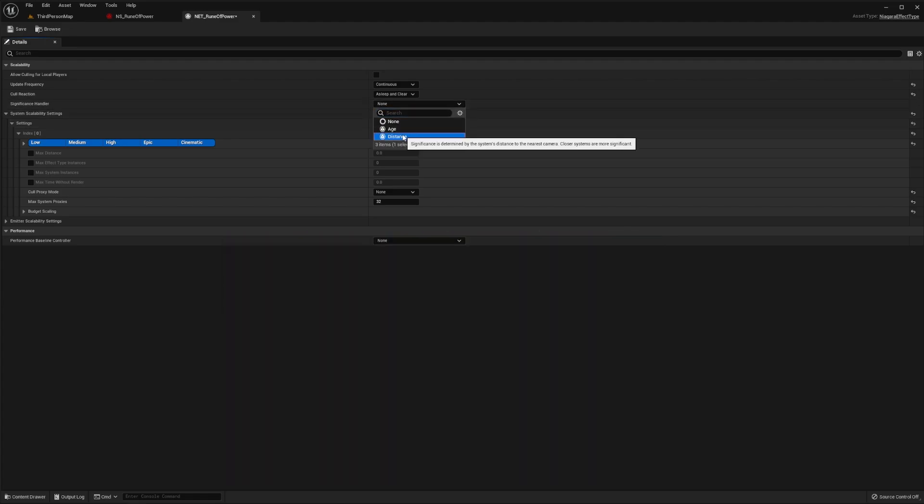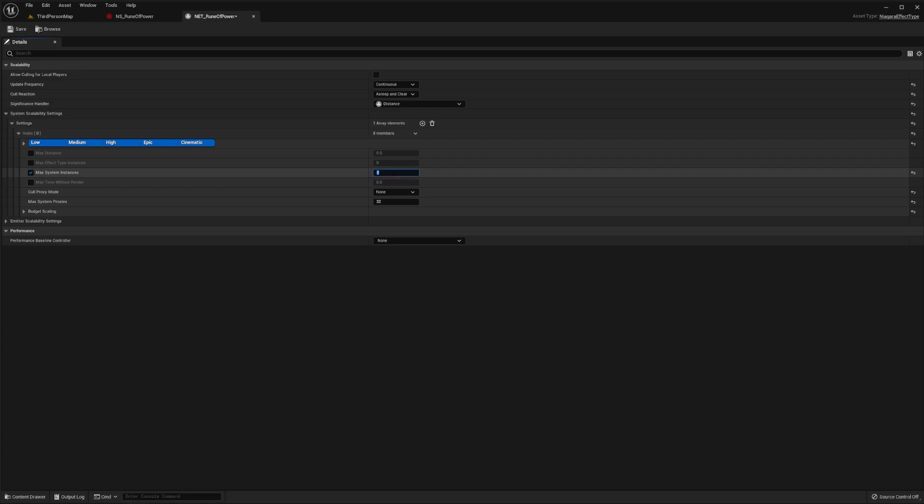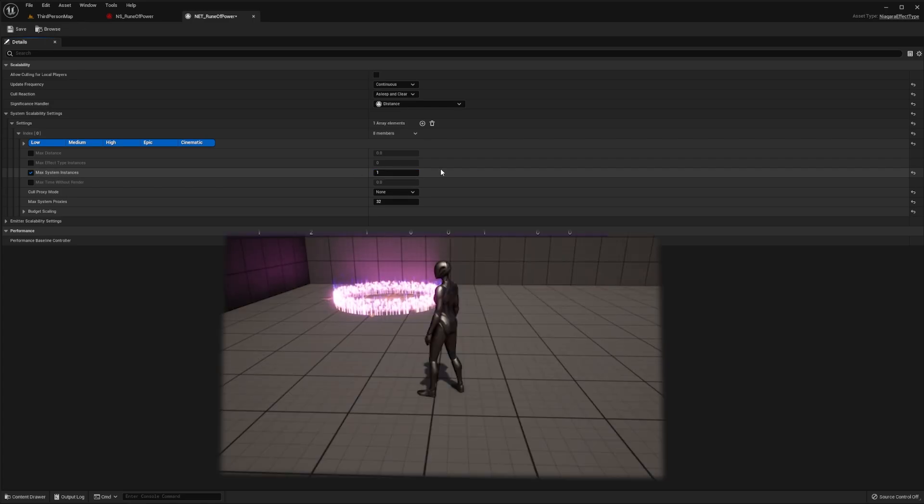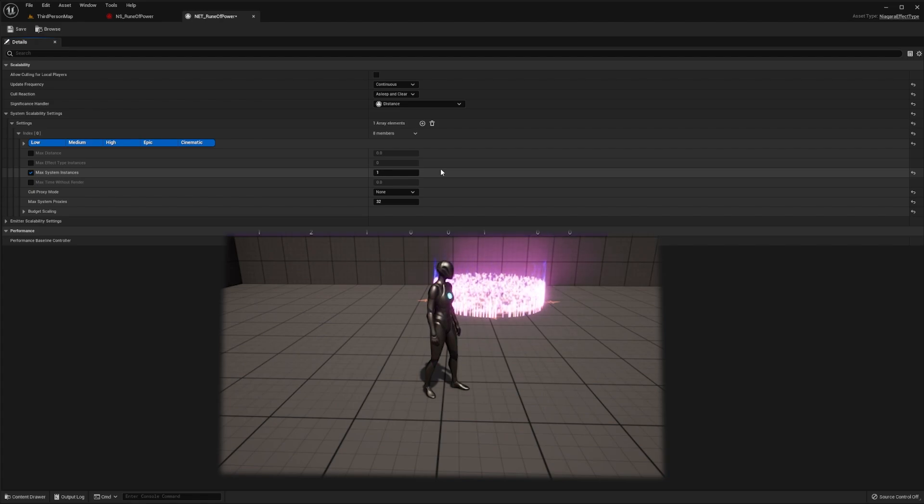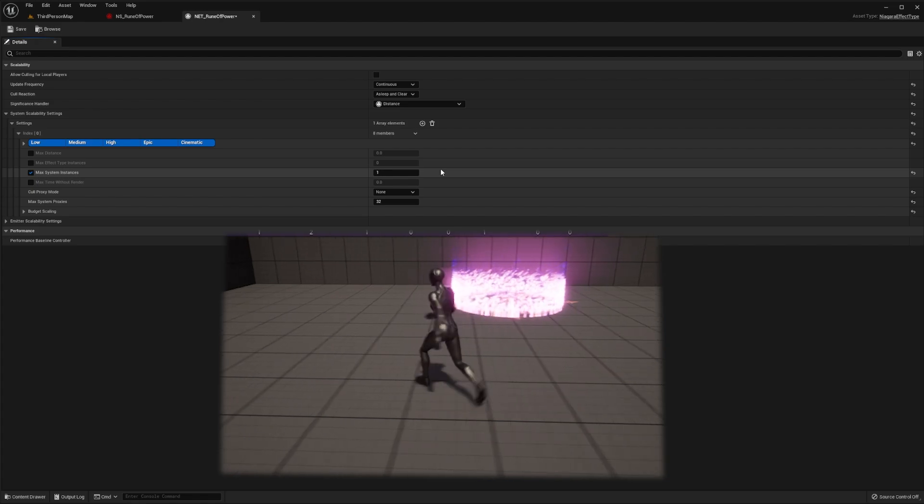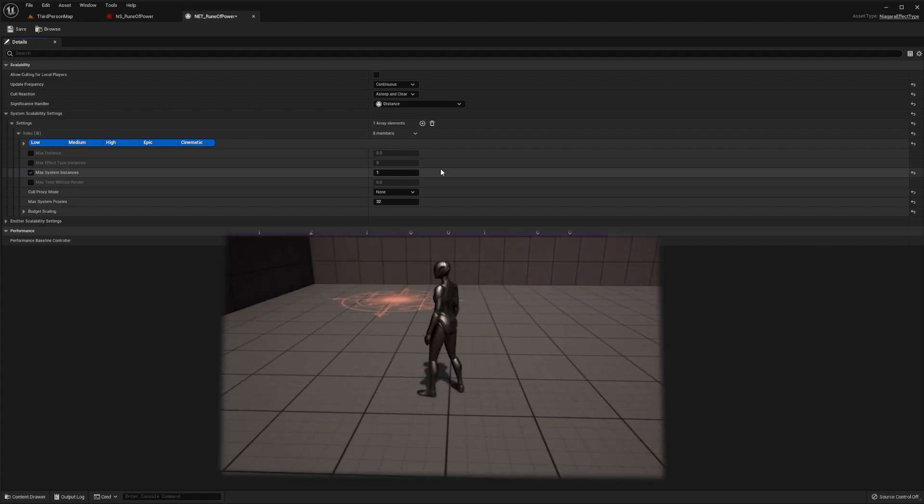Next, we'll set our significance handler to be the distance and set the maximum system instances to 1. What we're doing here is telling our game that we only ever want to have one instance of this effect active at any point in time and we want that instance to be the one closest to our player.